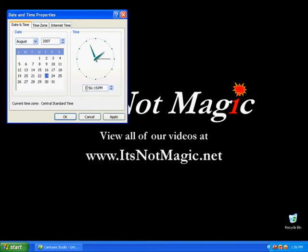In each area of the clock you can click and use the up down arrow to adjust the time of the clock, and then simply click apply.